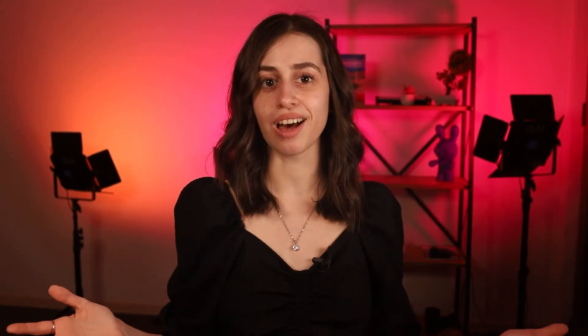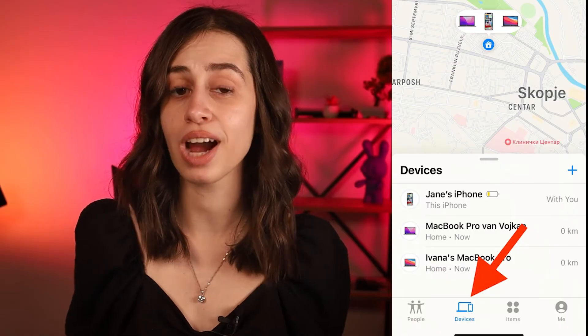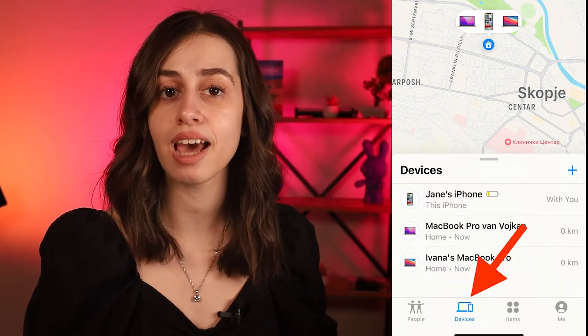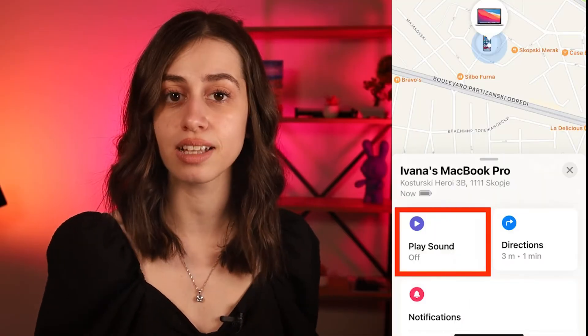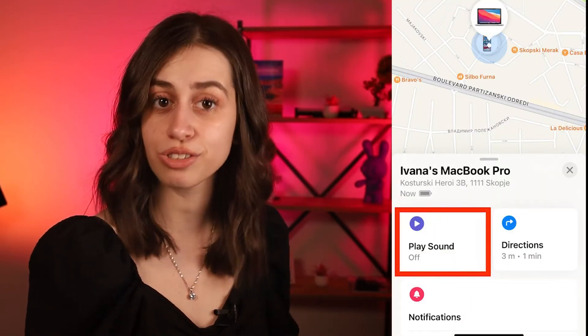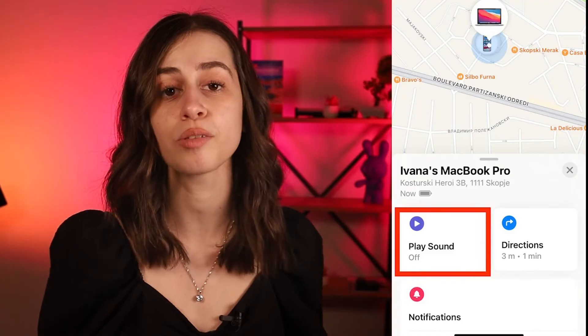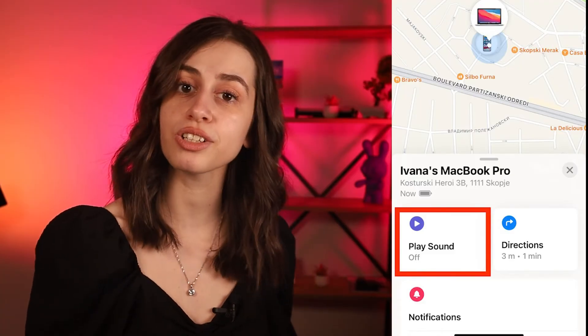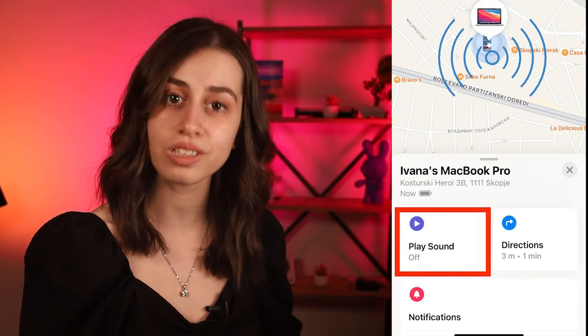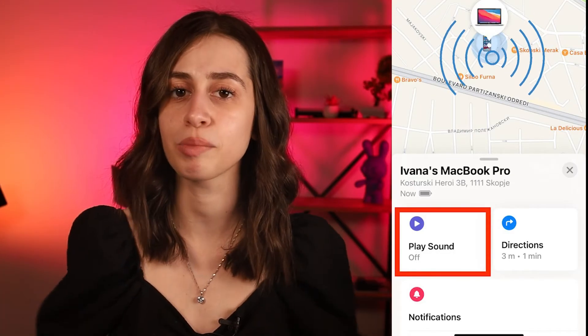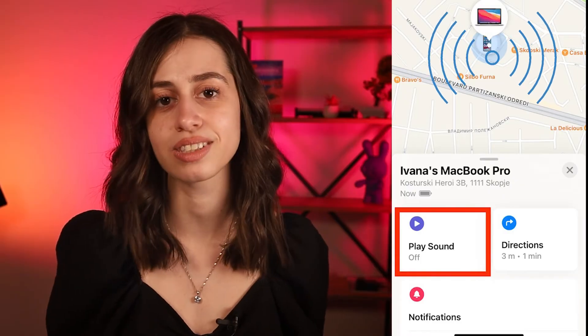Here's how you can do that. You open the Find My app on your Apple device and click on Devices, then you select the device you want to find and click on Play Sound. The device you're looking for will start making really loud and piercing sounds, and everyone in your neighborhood will probably hear that. Three simple steps, and you're good to go.